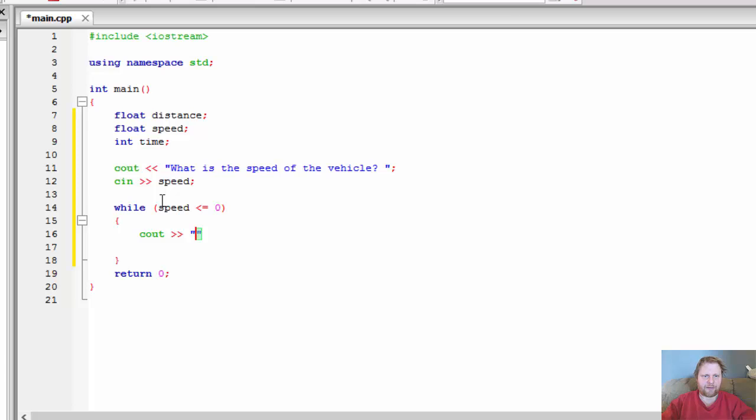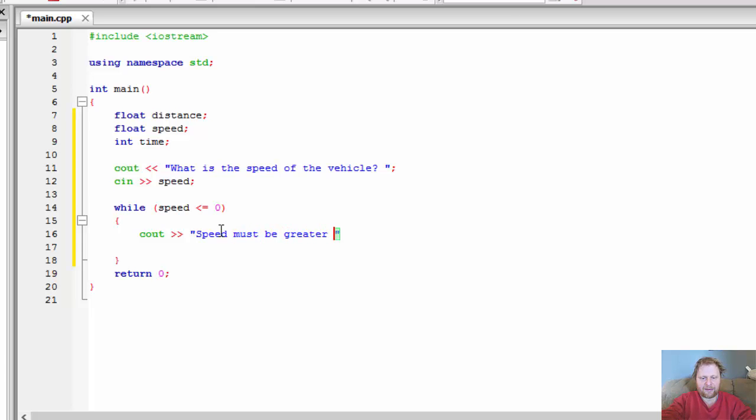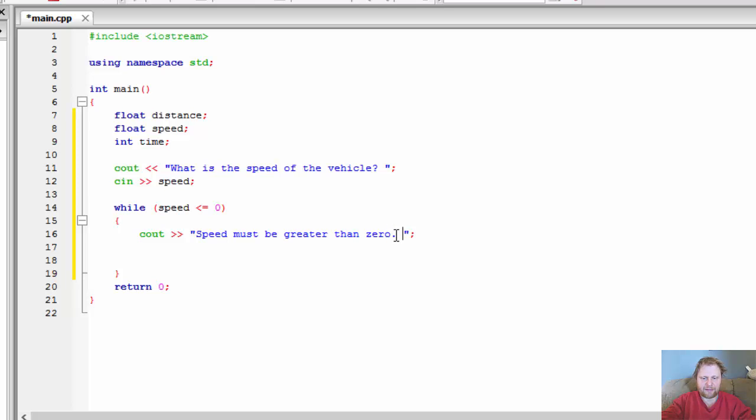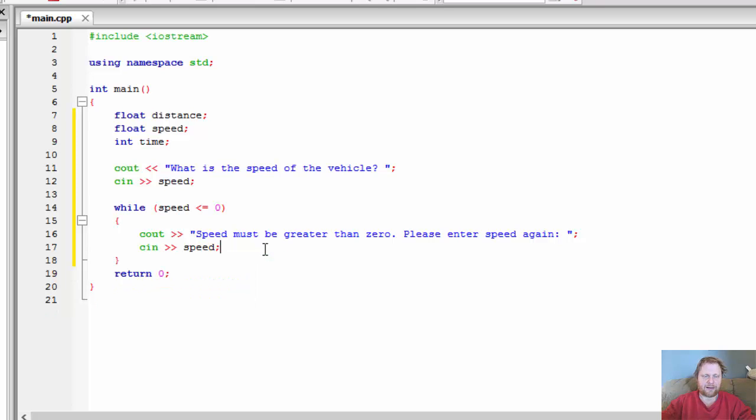So C out. If the speed entered was zero or less, then we will keep asking user for the input until he enters a correct answer. Or a correct input. So, speed must be greater than zero. Please enter speed again. And so, we will ask for the input again. And we will store it. And this will loop until our speed is greater than zero.